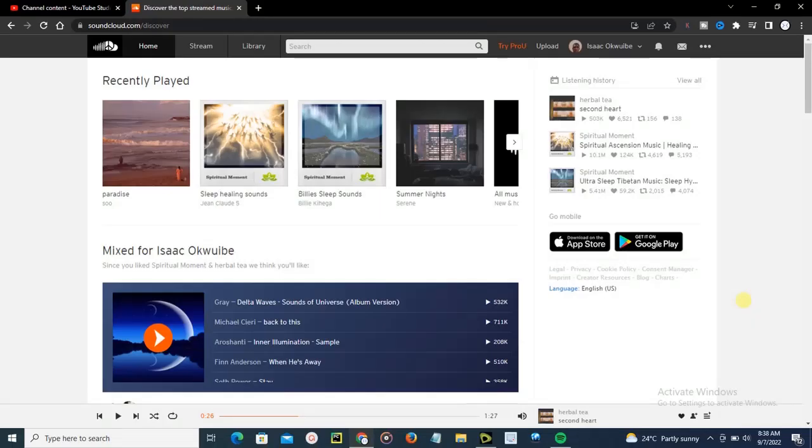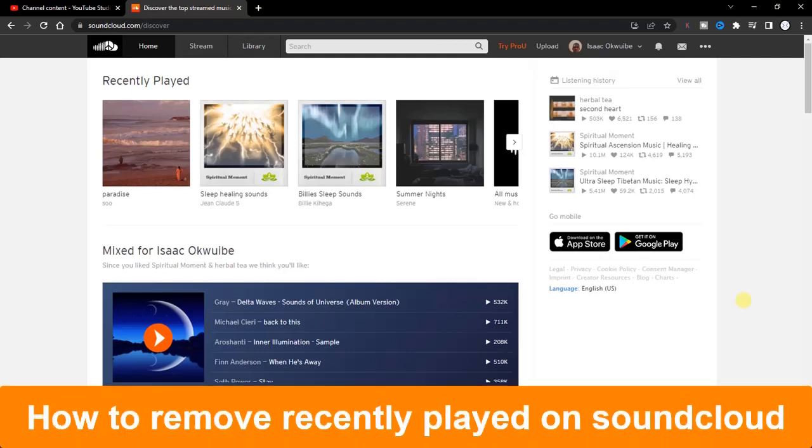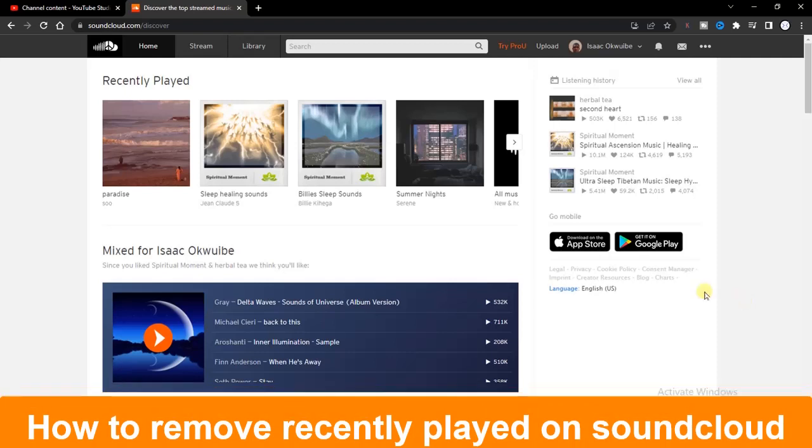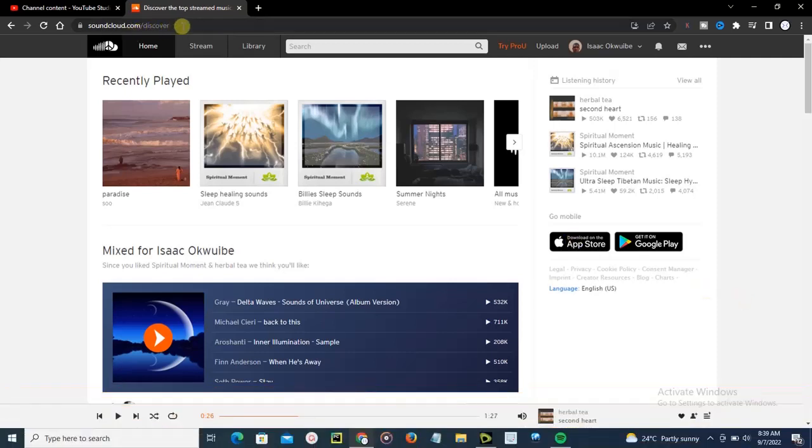Hello guys and welcome back to today's video. My name is Zeke the Programming Guy. In today's video, I want to show you how to remove recently played on SoundCloud. It's very simple. Now go to soundcloud.com.